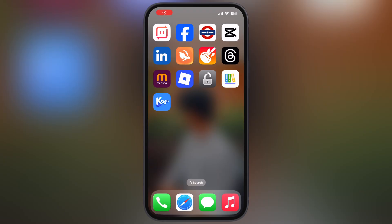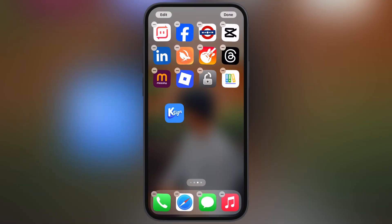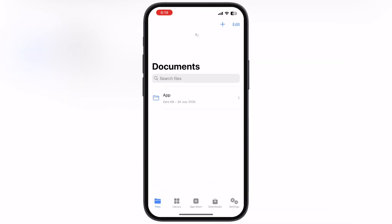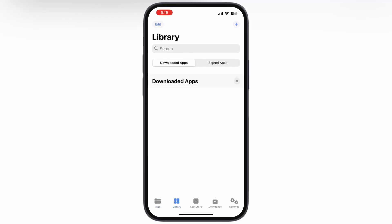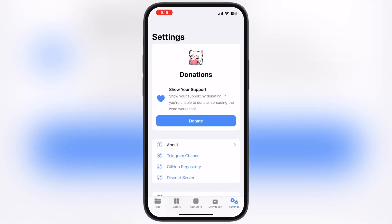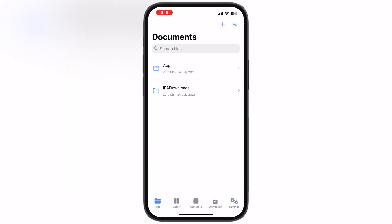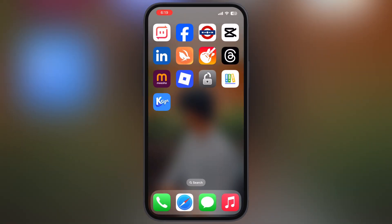Hey everyone, welcome back to the channel. Want to install the K-Sign app on your iOS device but keep running into an unable to install K-Sign error? Then you are at the right place. In this video I am going to show you how you can install the new K-Sign app on any iPhone and iPad without getting revoked.